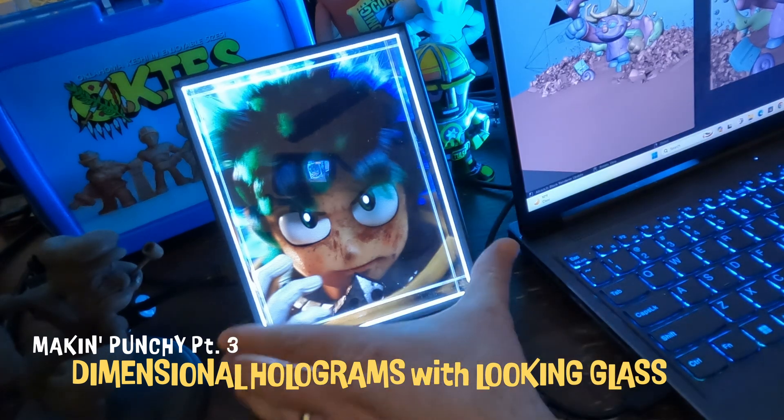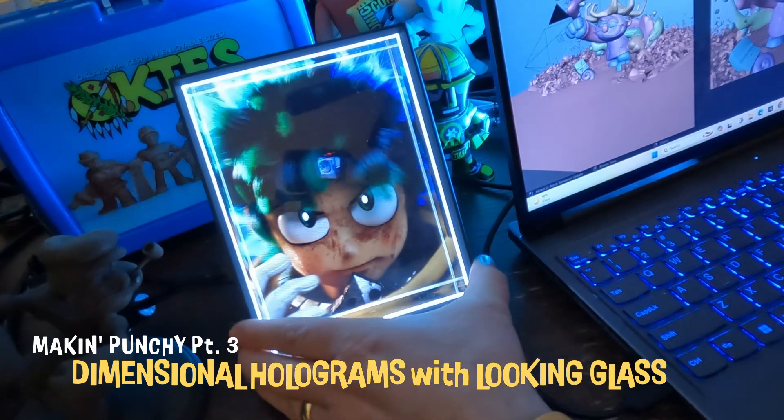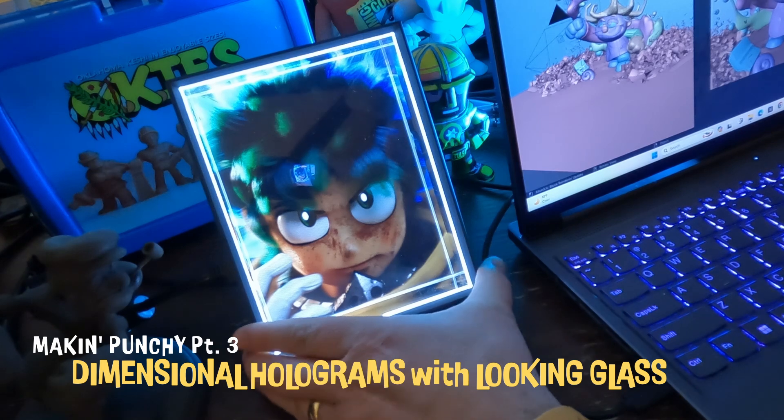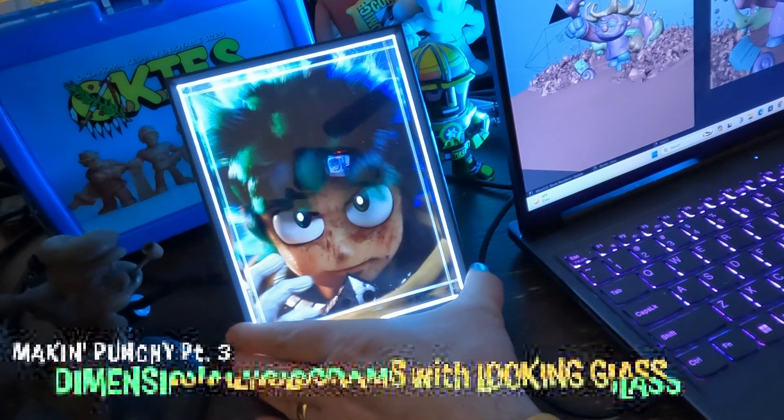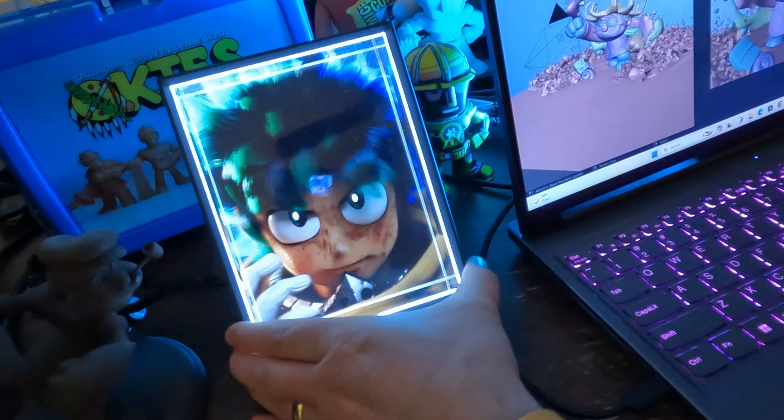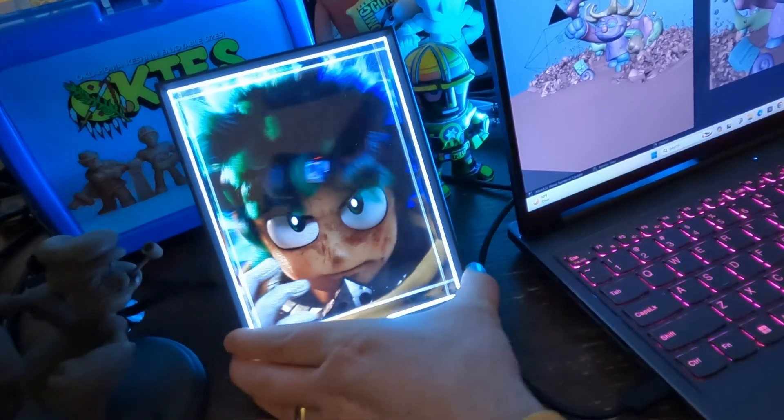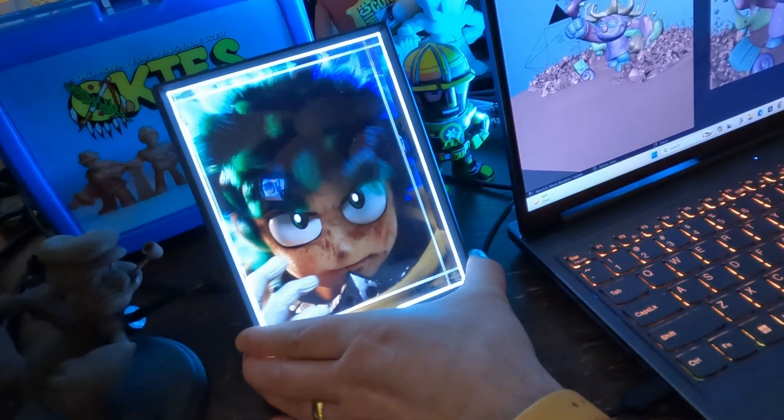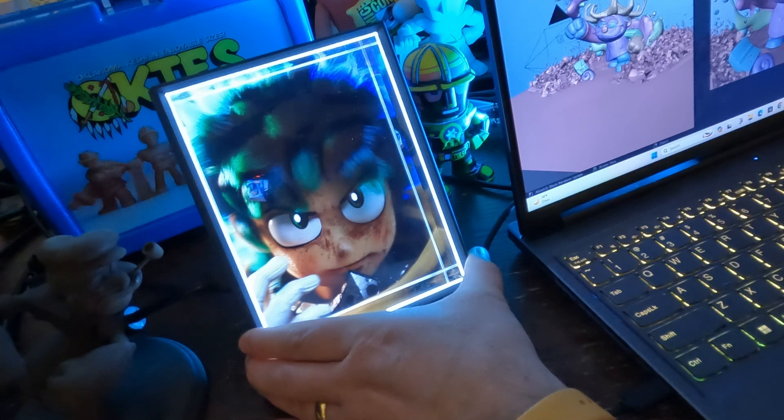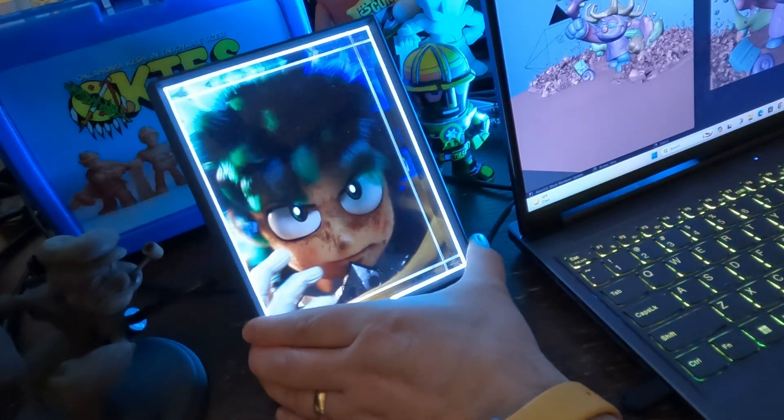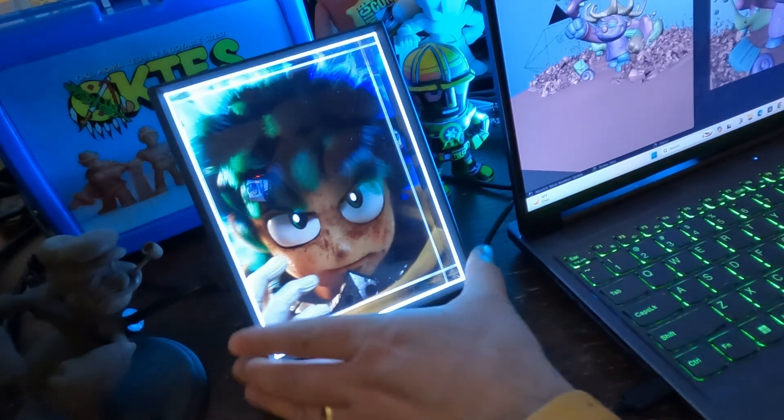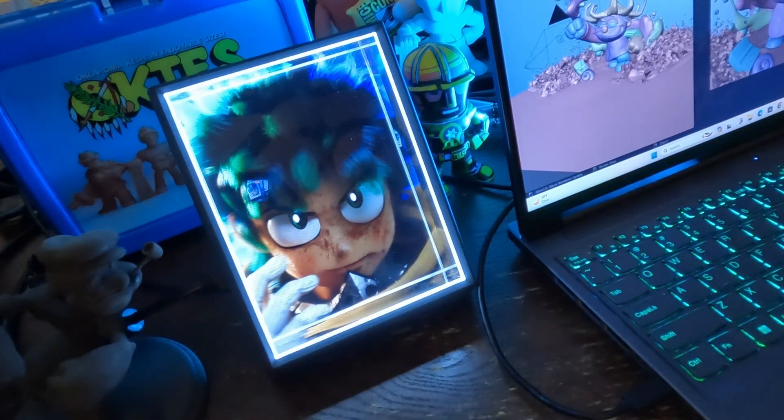This right here is the Looking Glass Portrait. It's a hologram display. I got it last year. It's really cool. I've put a lot of my Nomad Blender Sculpts on it to show it off.